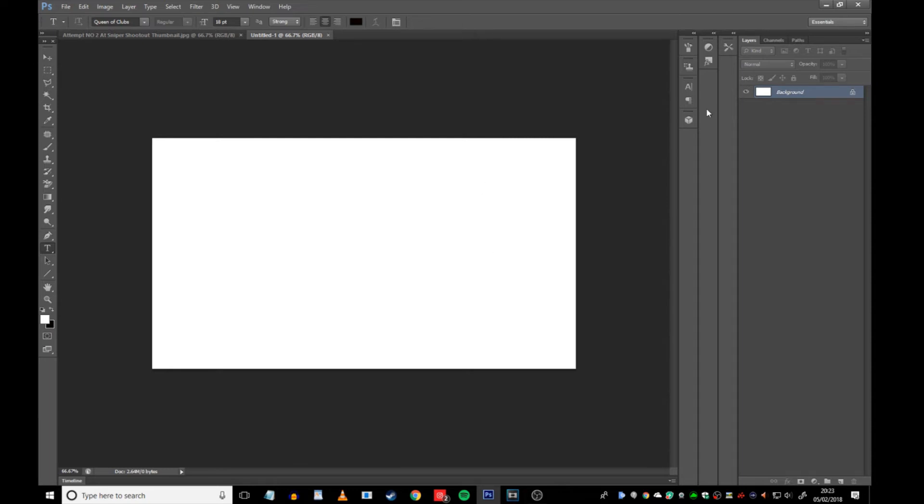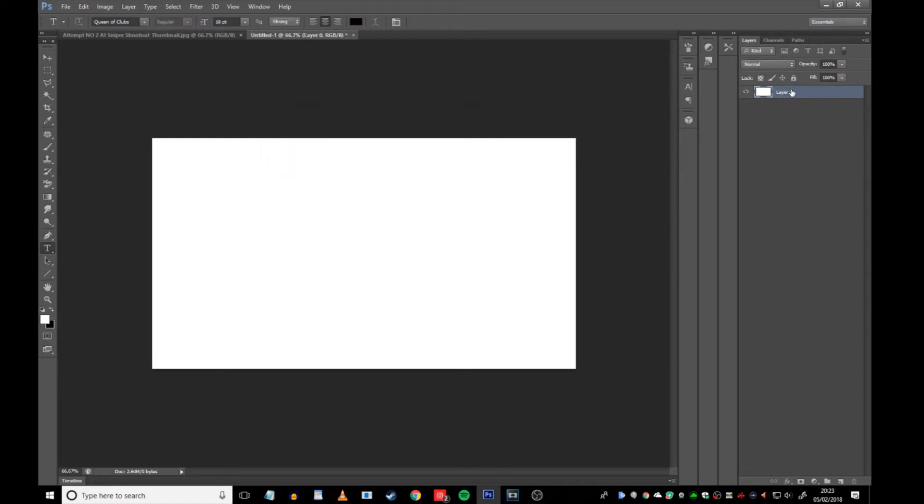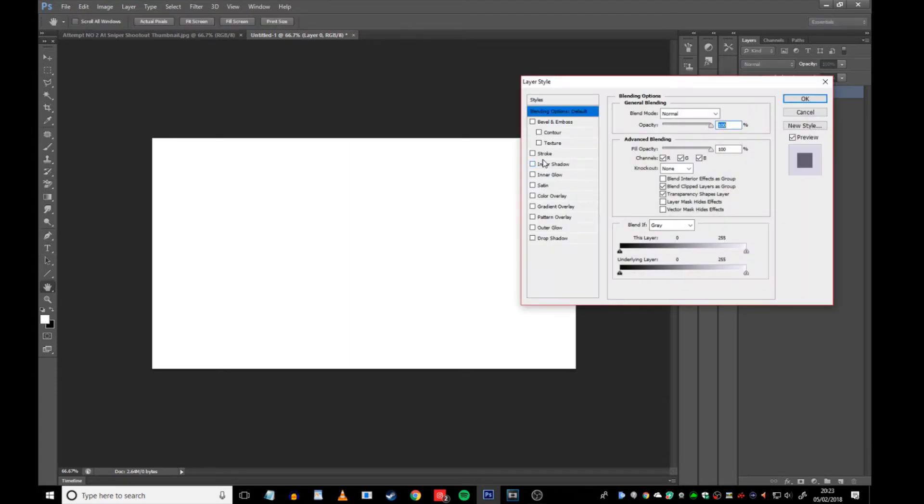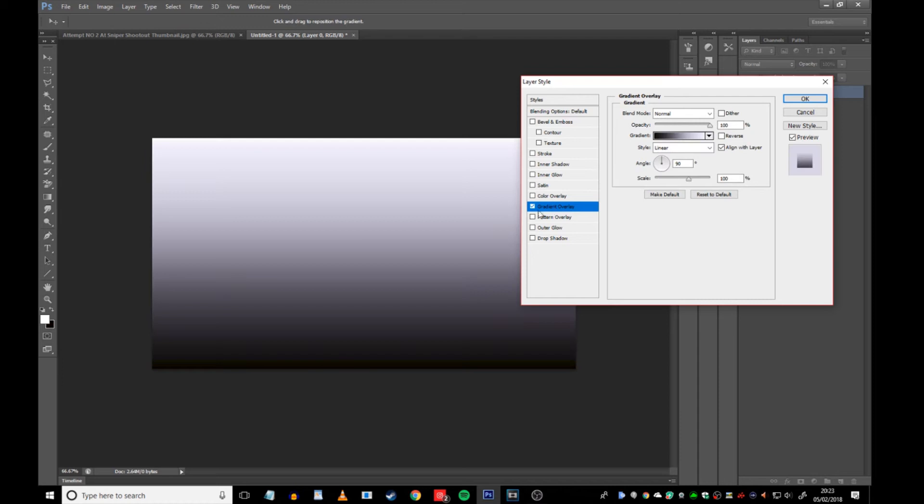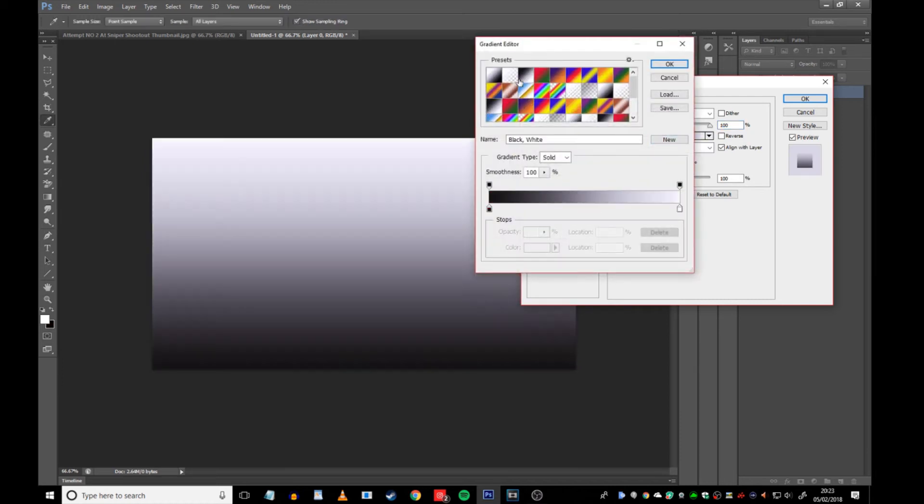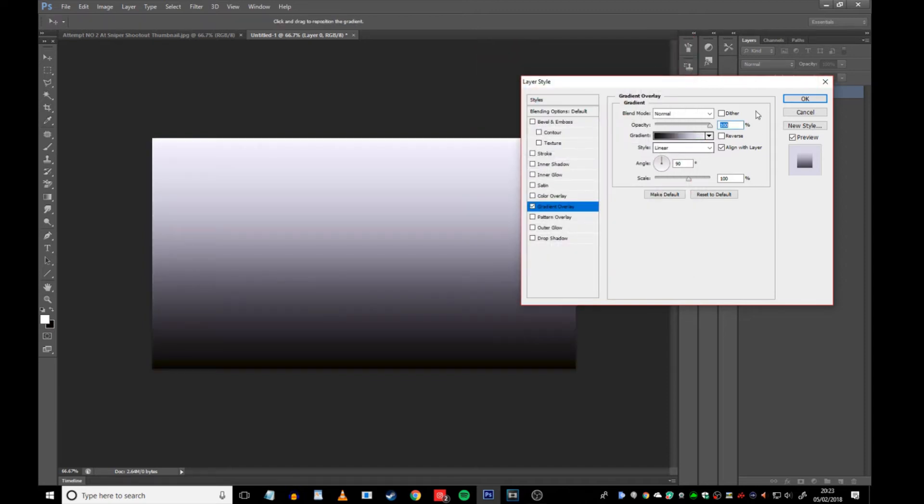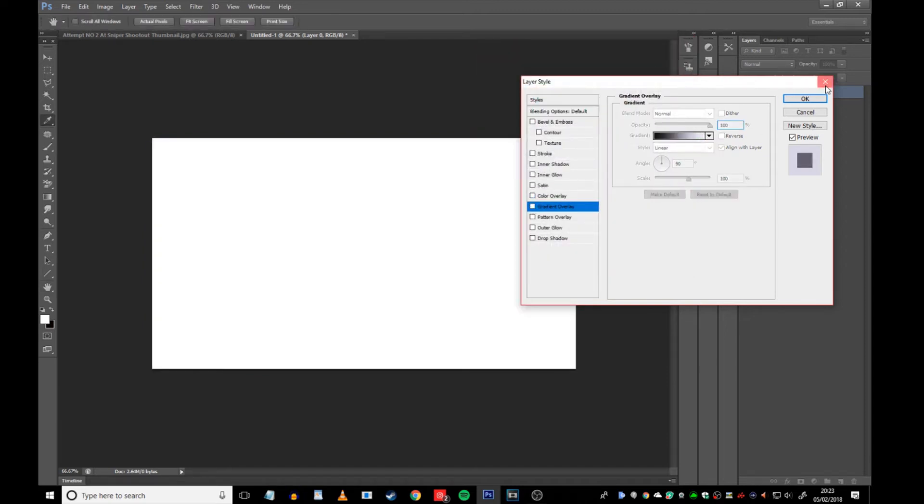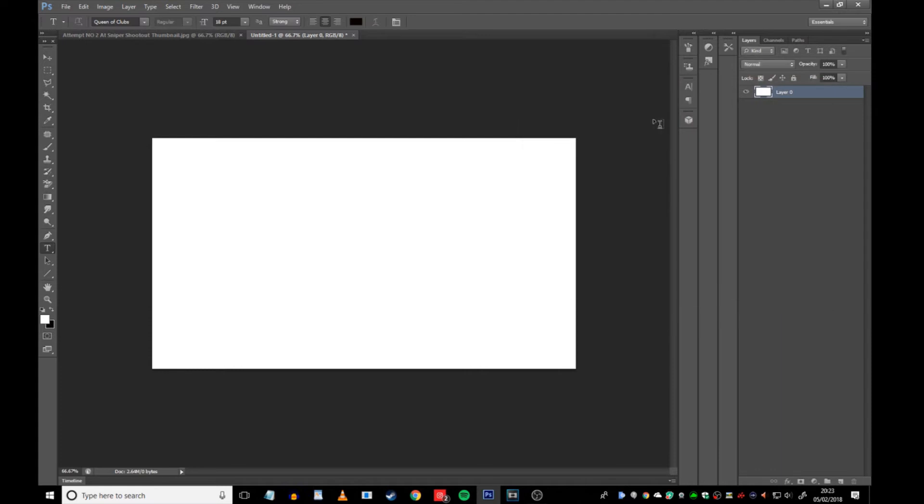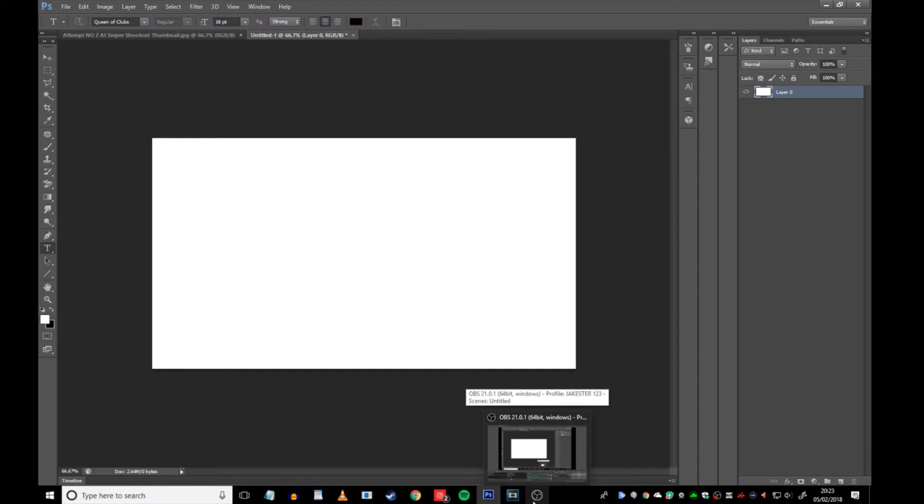If we go to File and go to New, the preset that I always choose is either 1280 by 720, and the resolution of 72. Or I actually go with 1280 by 720 and a resolution of 300. Because I am using the resolution of 300 this time, meaning that I can get very close to cropping certain things out. So, we're going to click OK on that, and we are straight on a new template.